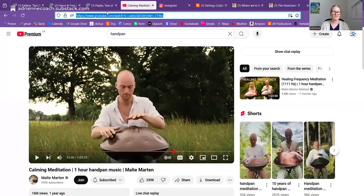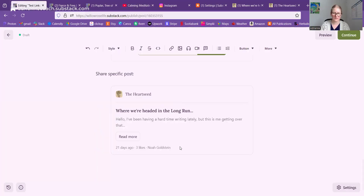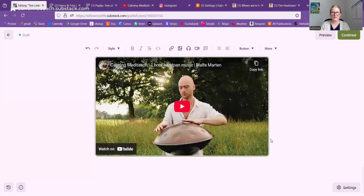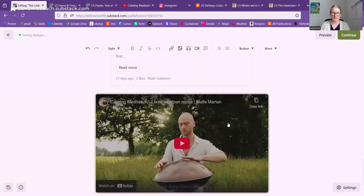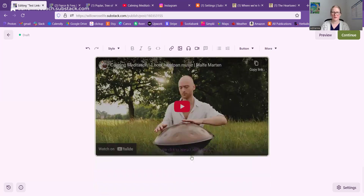YouTube: if you have a YouTube video, you can of course embed the link, but you can also paste in the link and it will pull up the play screen so people can play it right in your post — they don't have to go to YouTube. They can play it right here on Substack, which is kind of nice.